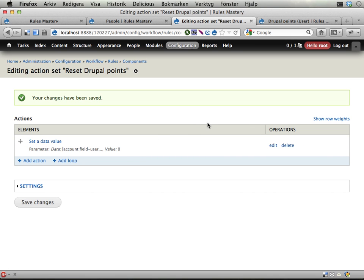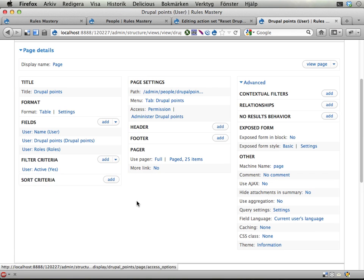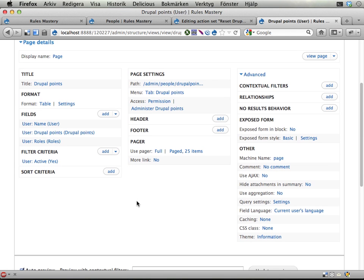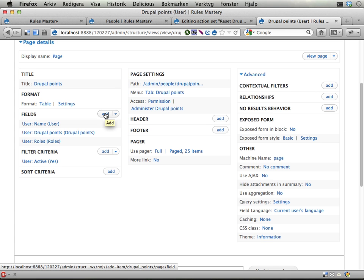And that's it basically. Now we have a new action that views bulk operations can use. And if you haven't used views bulk operations, then this might seem a bit strange to you.